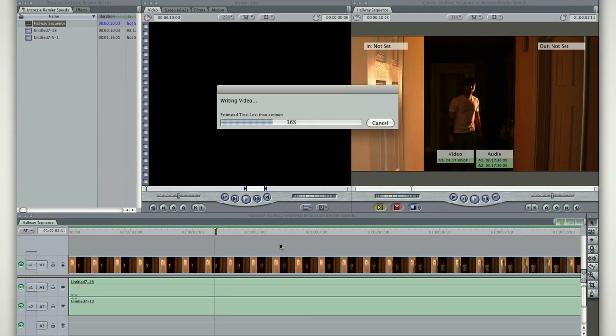Now you can easily make your renders much faster and save time when editing and rendering your sequence.